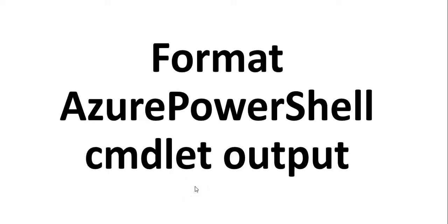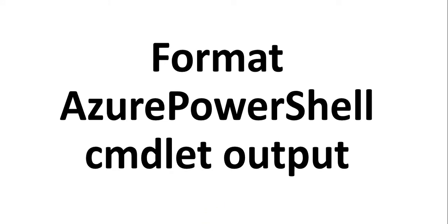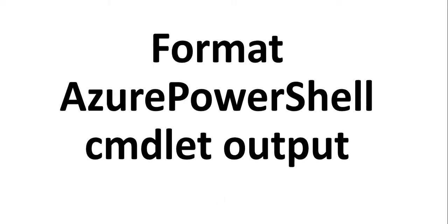Hi, my name is Ashish and this is a new video for the Azure PowerShell series. In this video we'll see how to format Azure PowerShell cmdlet output. I hope you've been liking this video series, and I request you to please subscribe to my channel and mention your feedback in the comment section. This will help me make more videos on new topics.